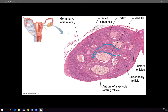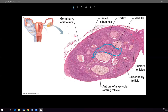There are follicles everywhere in the cortex — about 400,000 of them when a girl reaches puberty. The cortex is where follicle development happens, and the medulla is where all the blood vessels are.